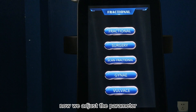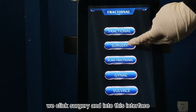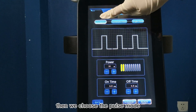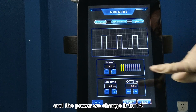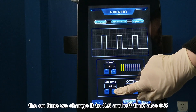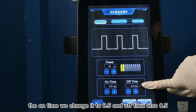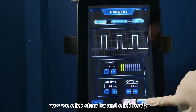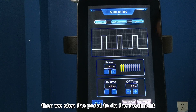Now we adjust the parameters. First, we choose the mode. We click surgery and into this interface. Then we choose pulse mode. The power we change to 14. The on time we change to 0.5, and off time also 0.5. Now we click standby and click ready. Then we step the pedal to do the treatment.